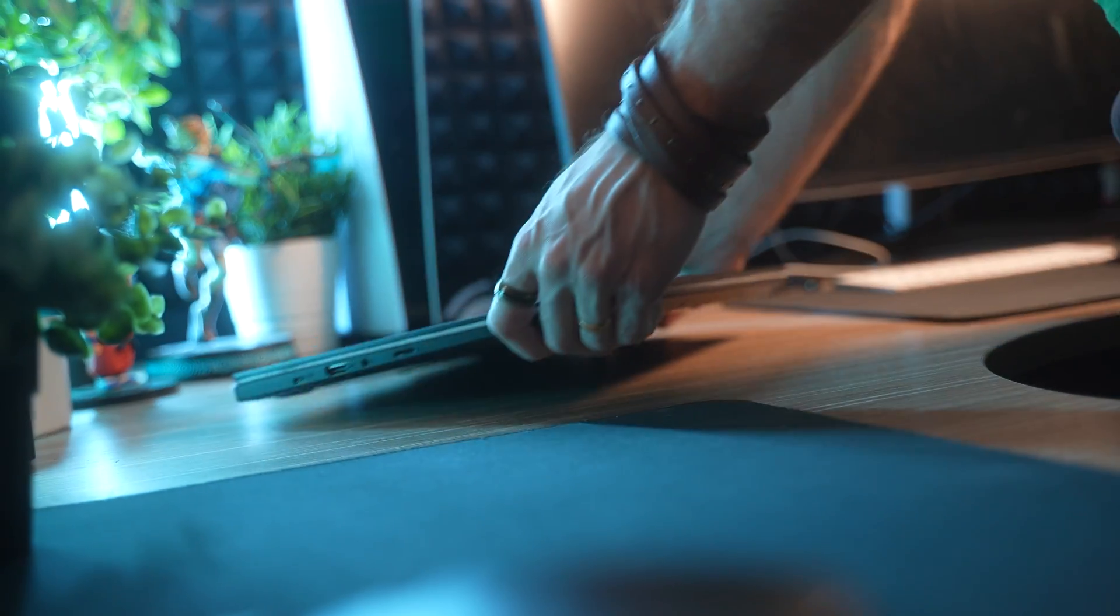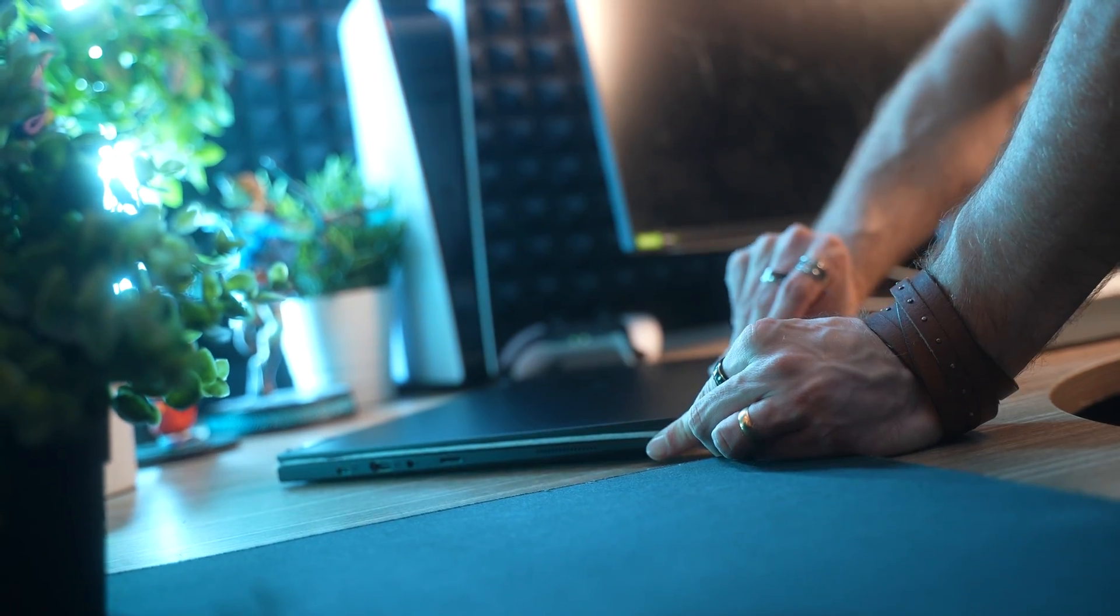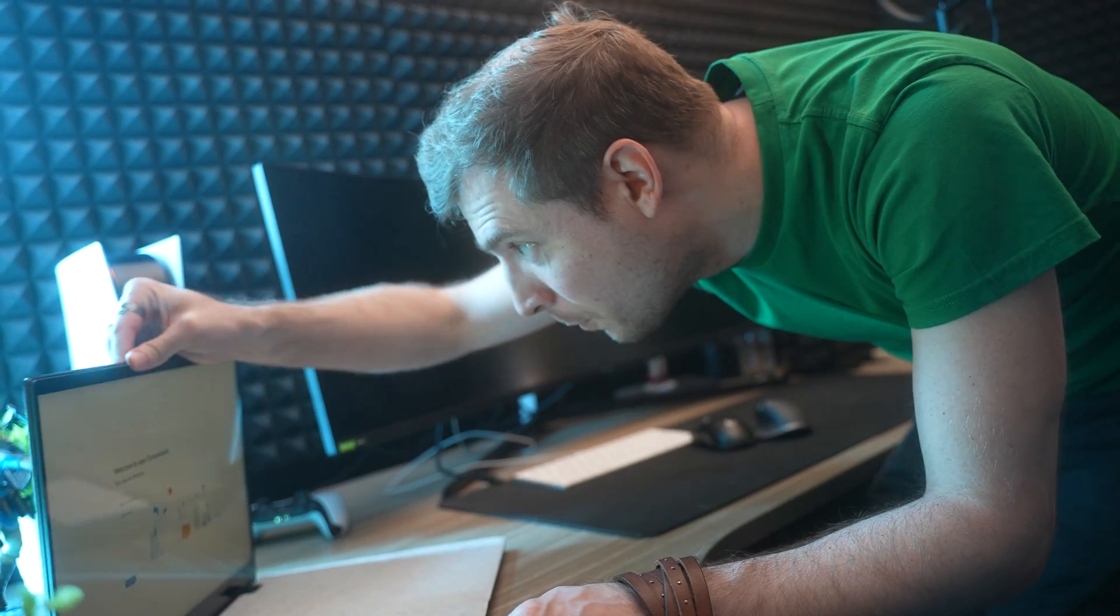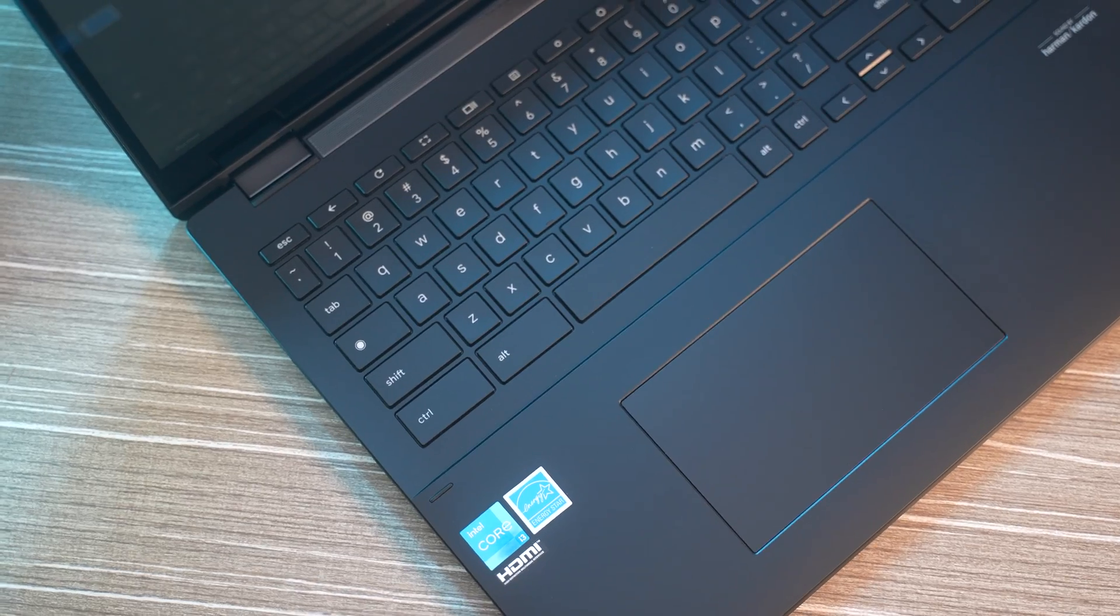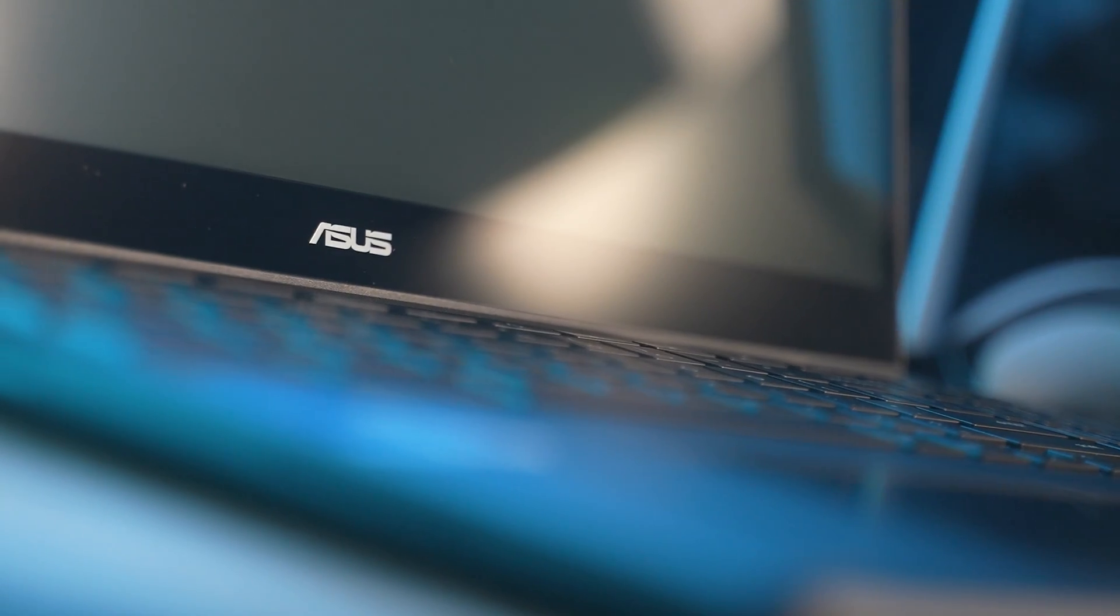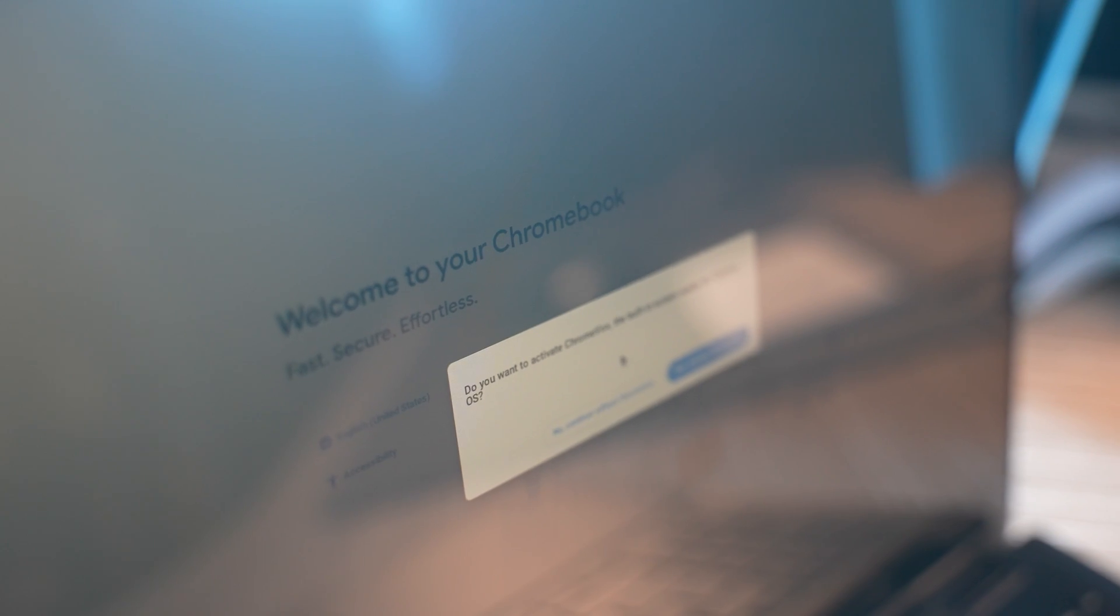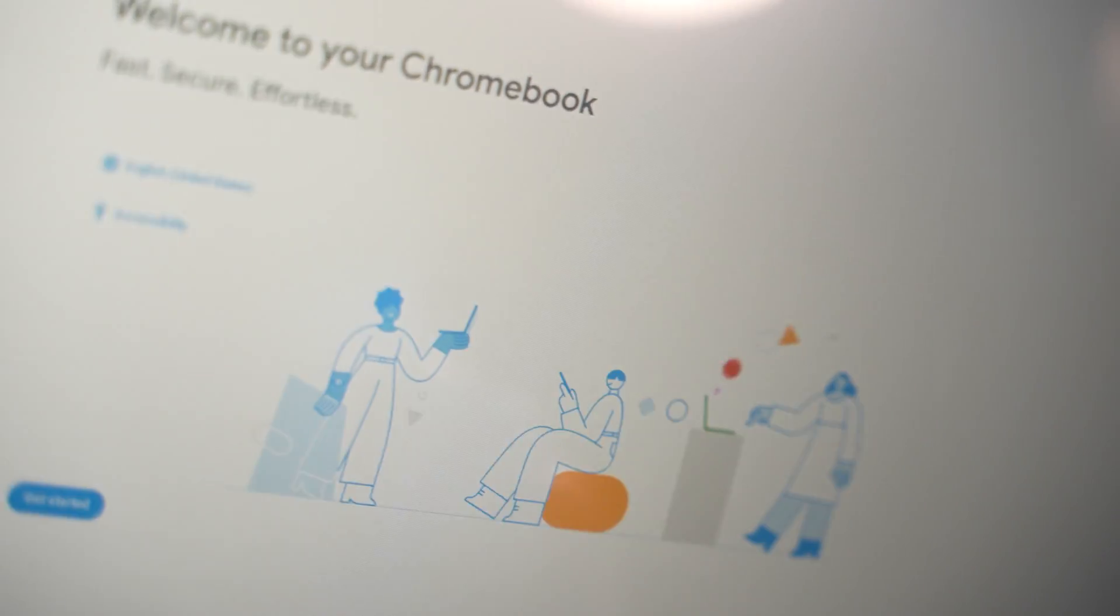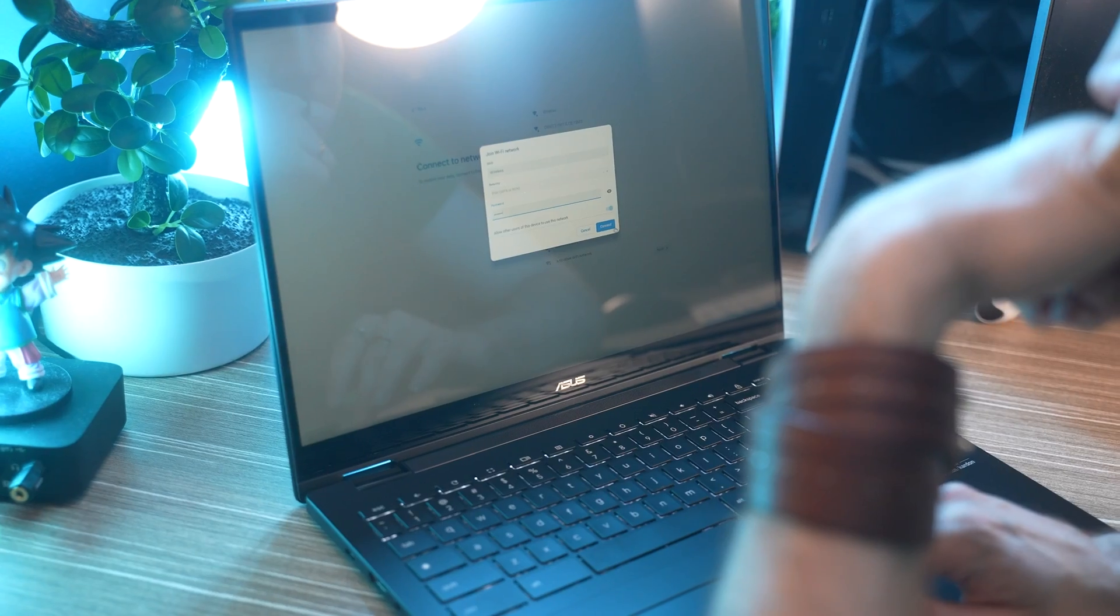After unboxing the laptop, I immediately booted up the device and went through the setup process to get the laptop ready for programming use. This specific model is the Asus CX5601FB. It's running the 12th generation of the Intel Core i series processor, making it much more powerful than any Chromebook I've used.